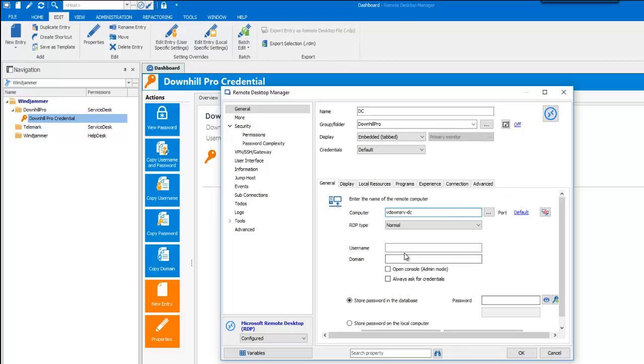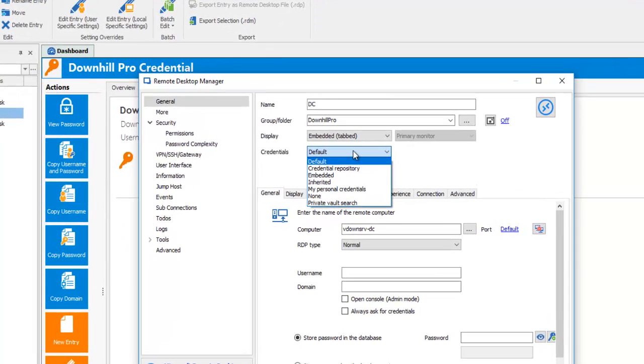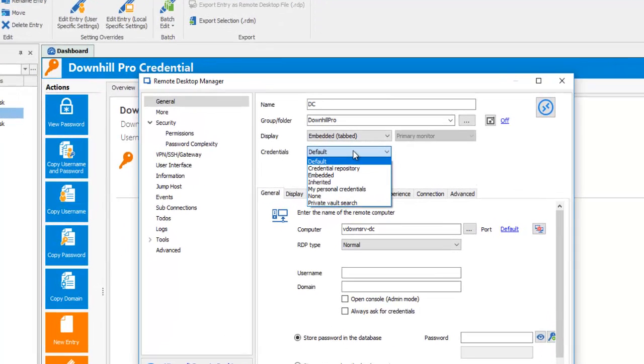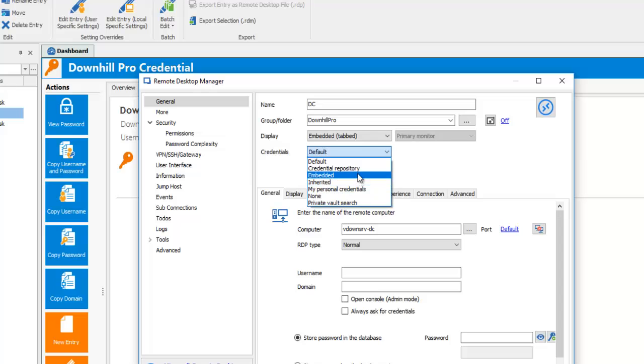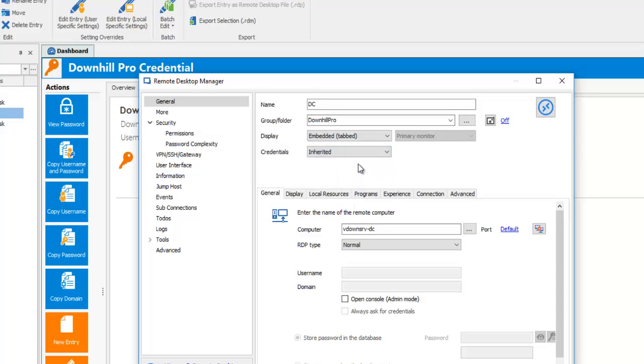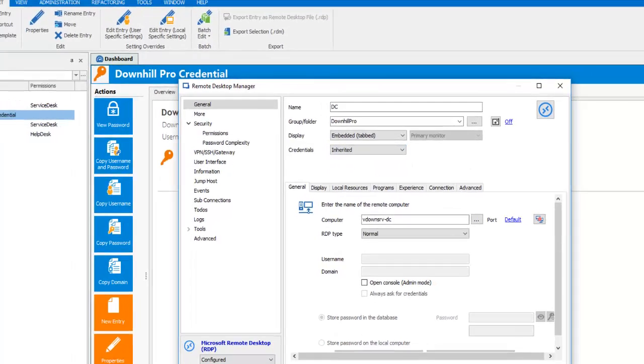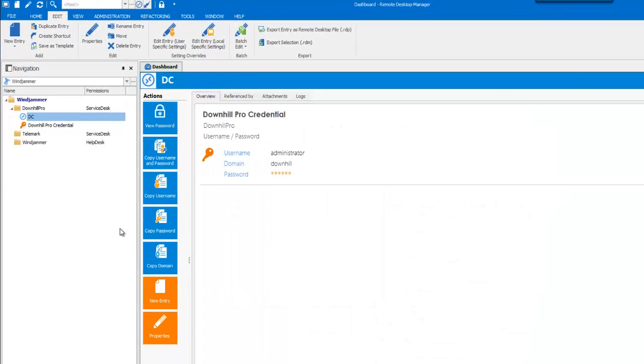Now rather than specifying the credential in here, I could be using a link to the credential entry I just created. But if you remember, Downhill allows me to use the same set of credentials for its whole domain. And in that case, I'll set the DC session to use inherited credentials. You'll see how all of this will work in a few moments.